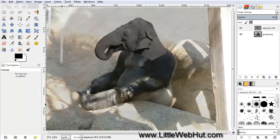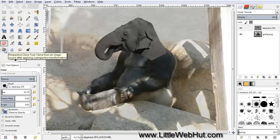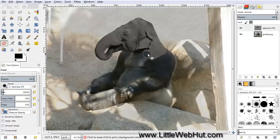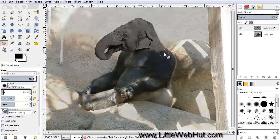Now we're going to erase some more. Click on the Eraser tool and set the brush size to about 100. Then come over here and start erasing around this area, and also erase over here around the top of the gorilla shoulder.